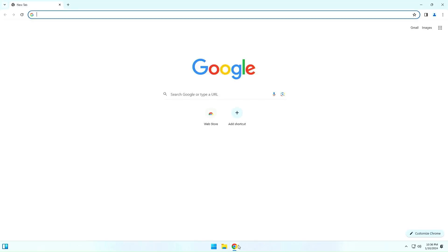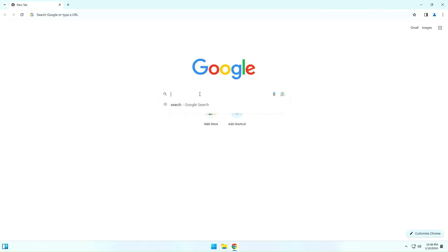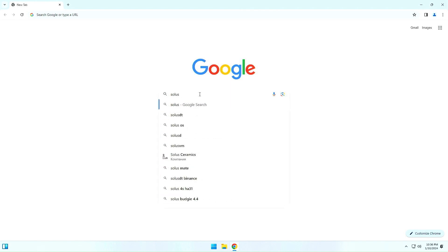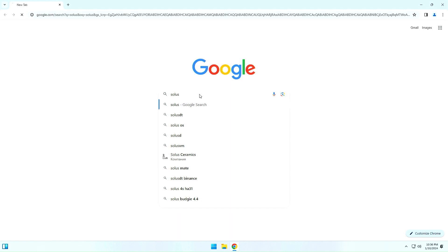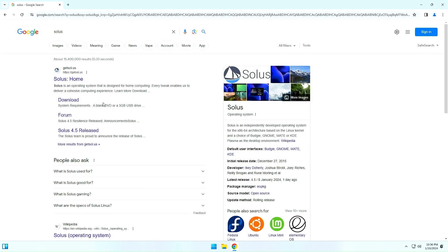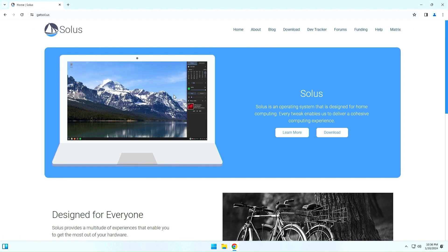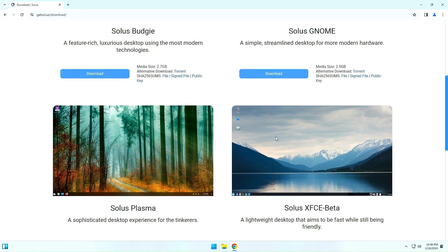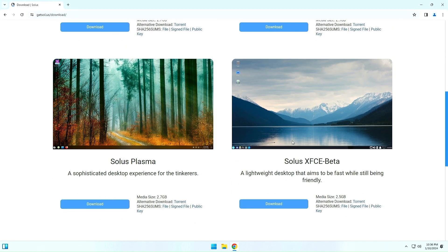Now we can start looking for the official page of Solus Linux on the internet. Go to the Solus Linux website. Solus Linux is available in 4 desktop environments: Budgie, Gnome, Plasma, and XFCE, which is still in beta development. I will download Budgie because I like this desktop environment.